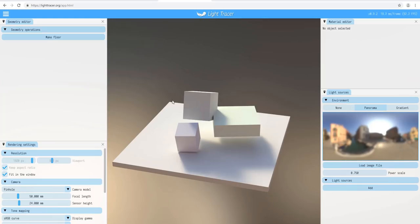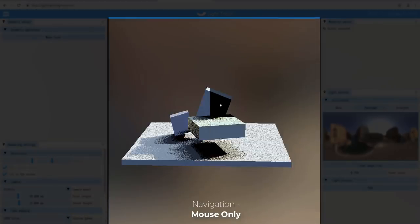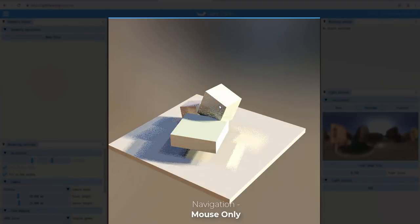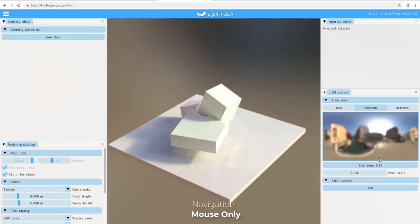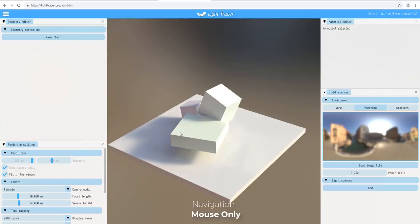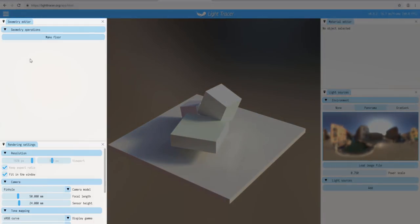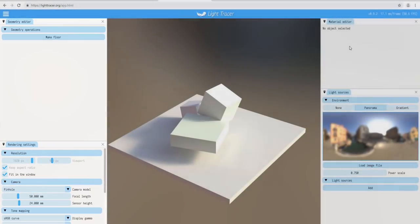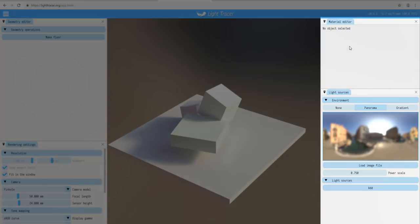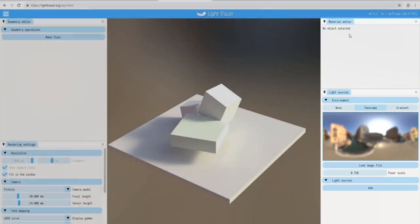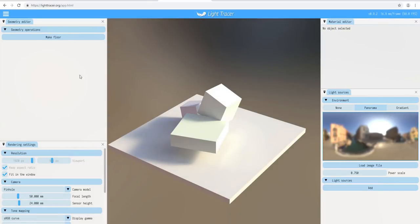Once you're inside, you'll notice a huge viewport to work with, and two panels on the side. These two panels are each responsible for different things: the first one is the geometry editor and render settings, and the next one is the material editor — covering material, light sources, and the light editor.